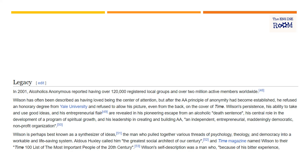Picking up from the second paragraph: Wilson has often been described as having loved being the centre of attention — and if you've read Bill's story, it's in there. But after the AA principle of anonymity had been established, he refused an honorary degree from Yale University and refused to allow his picture even from the back on the cover of Time. Wilson's persistence, his ability to take and use good ideas, and his entrepreneurial flair are revealed in his pioneering escape from an alcoholic death sentence, and his central role in the development of a program of spiritual growth — our 12 Steps.